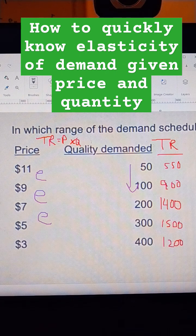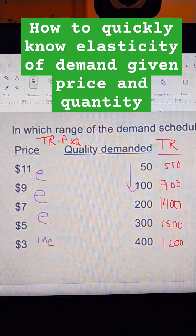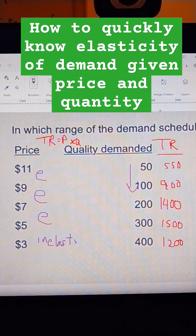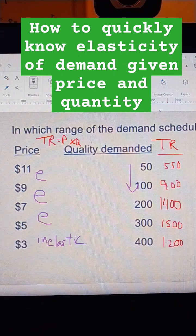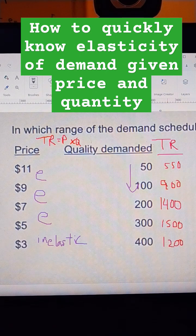And then once I go from 5 to 3, that's when it becomes inelastic, because by lowering the price I made less total revenue. And so that's using the total revenue test to quickly calculate elasticity of demand down the demand curve.